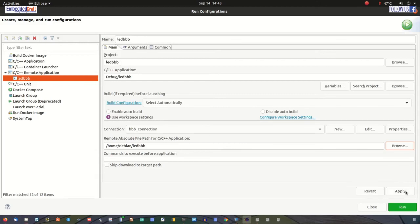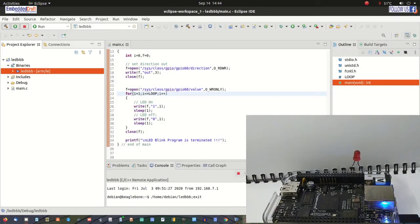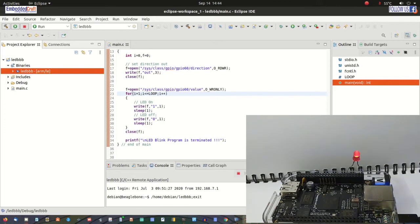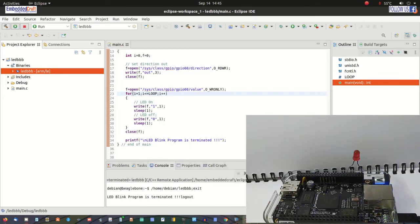Click Apply and Run. As you can see, our program is running on the actual target. As per our coding, the LED will blink at one second interval and will blink for five times.